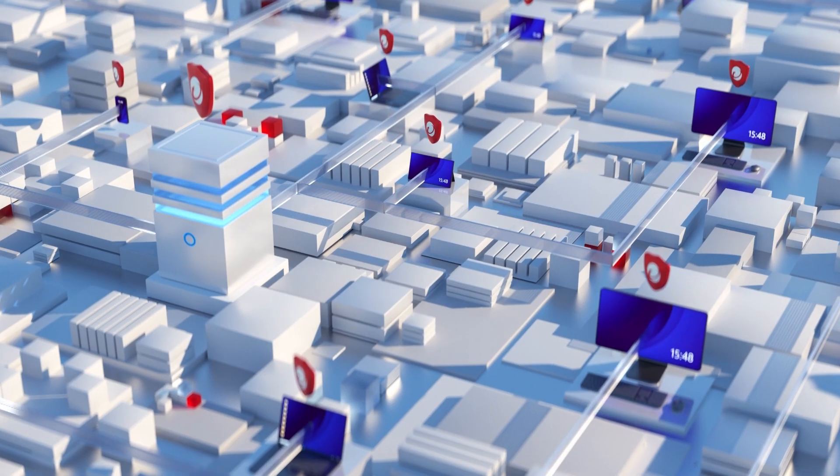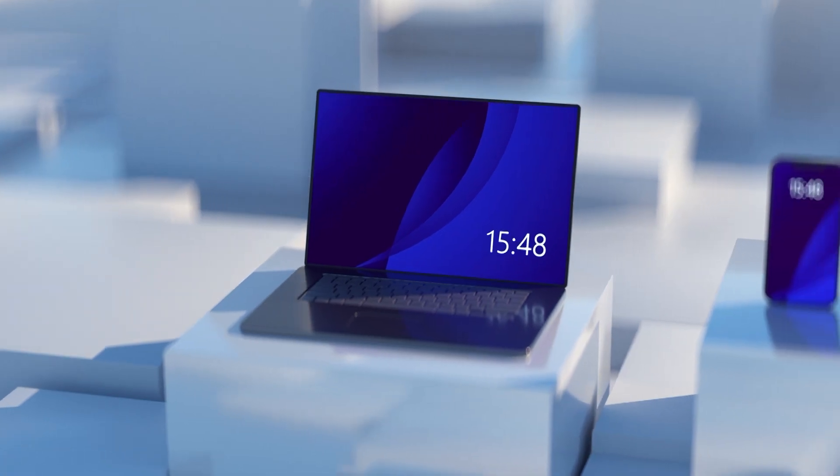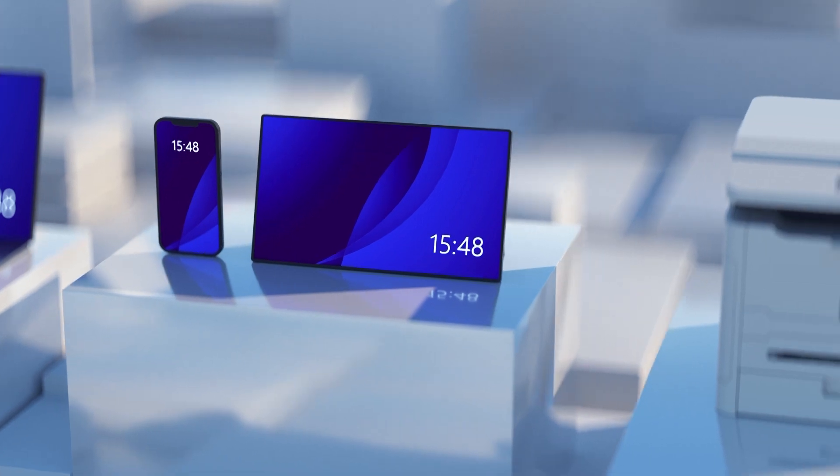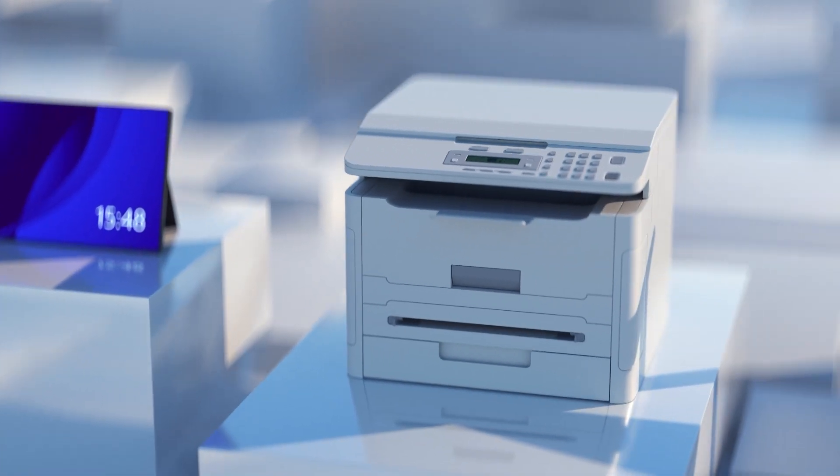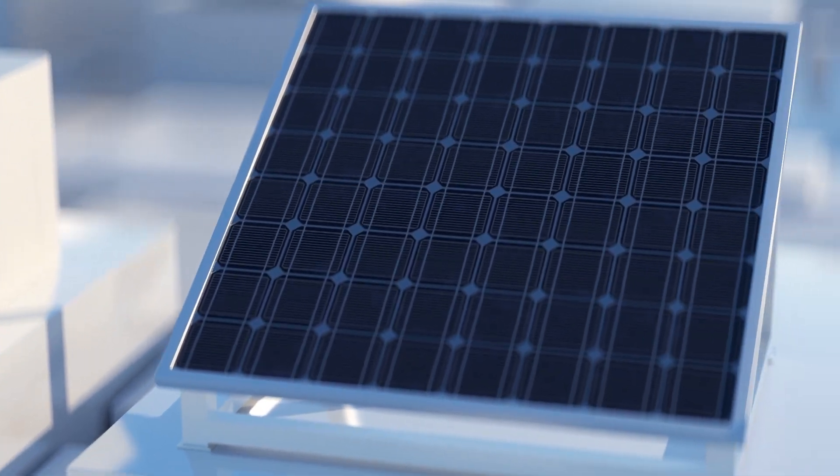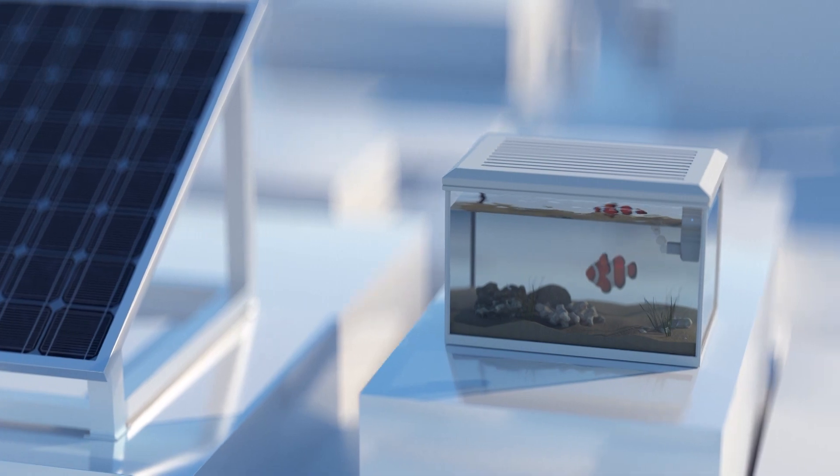But what about the unmanaged endpoints? These can be as simple as a contractor device or a BYOD system, or as challenging as printers, solar panels, or even smart fish tanks in the office.